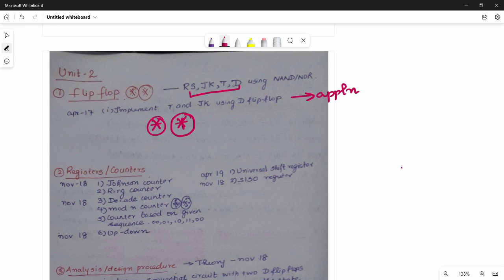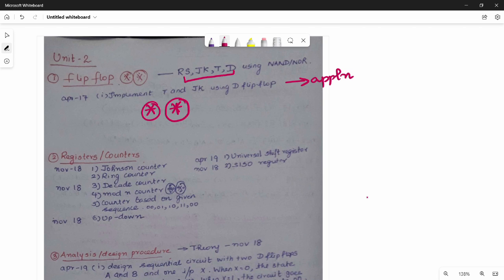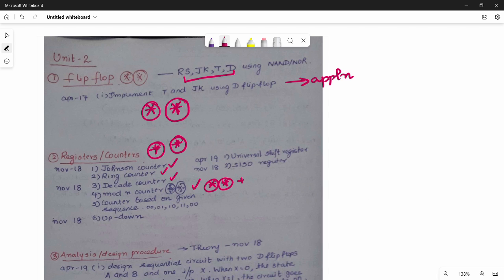The next flip-flop topic is Registers and Counters. Registers and Counters are the main topic — there is no chance of missing them. We know there are Johnson Counters, Ring Counters, Decade Counters, and Modern Counters. Modern Counters are very high priority.